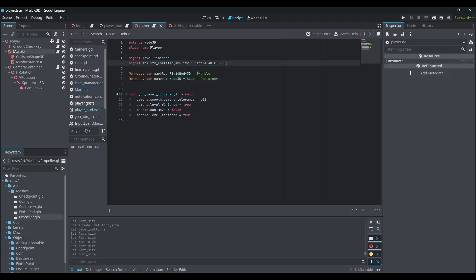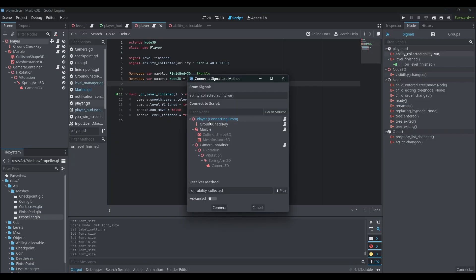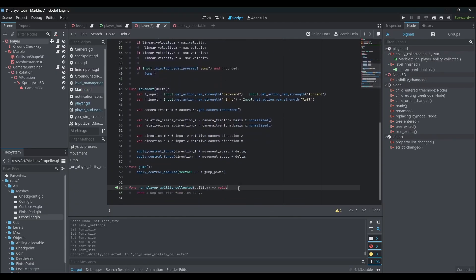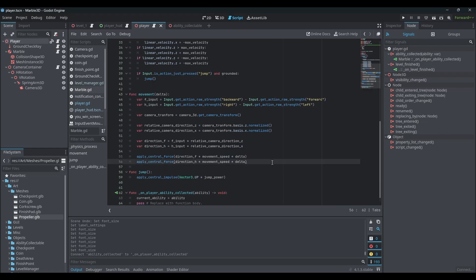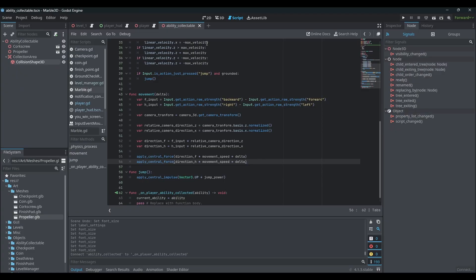Intellisense didn't work there — that's just a bug in the current Godot version, planning to update in the next video. We want to hook up this signal straight into the marble script — make sure you connect it in the marble and not the player. Once hooked up, it'll show in the marble script and we just say `current_ability = ability` to whatever ability was just collected.